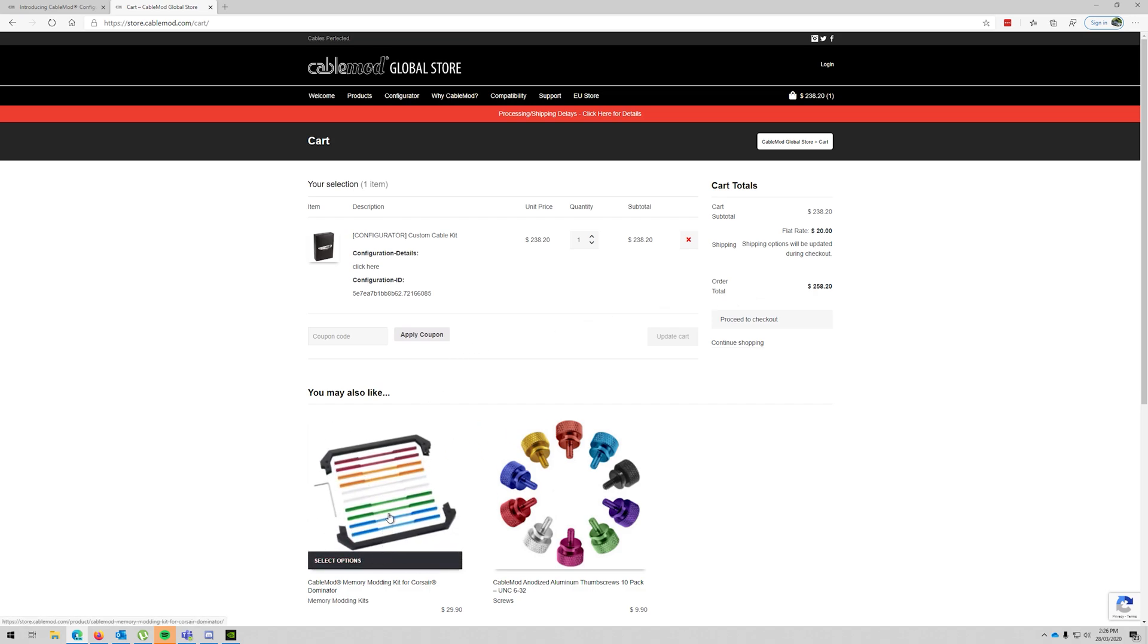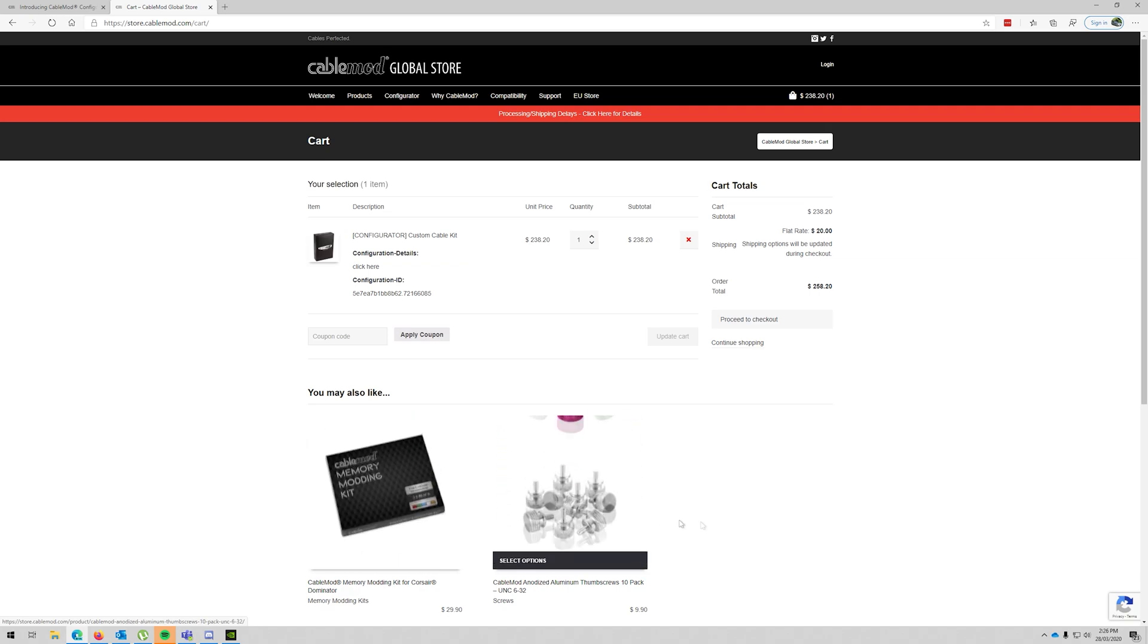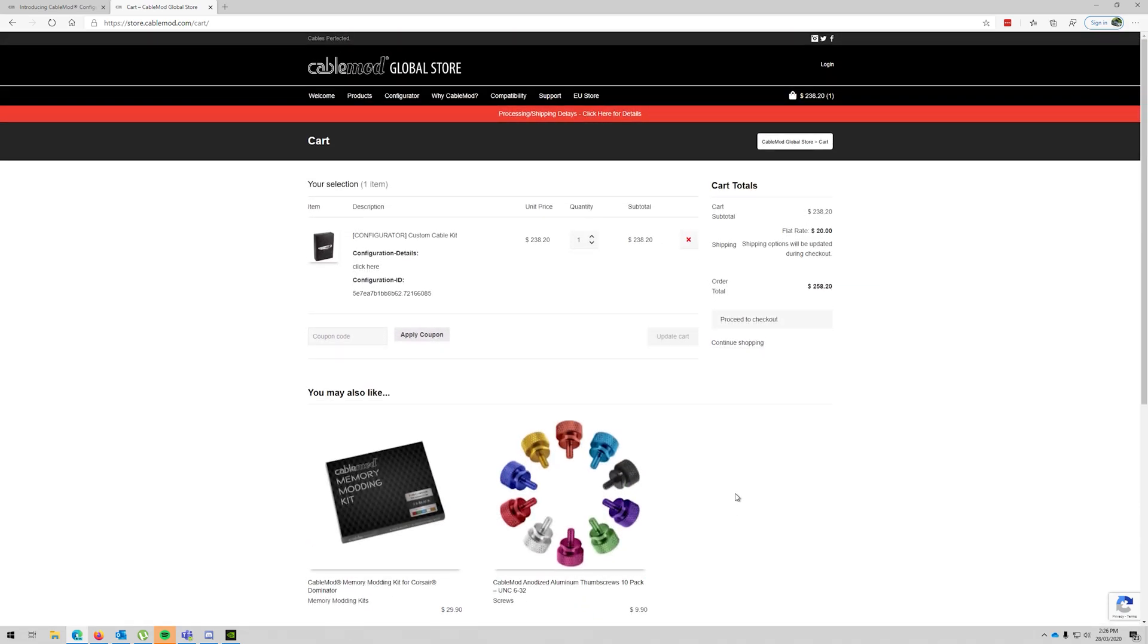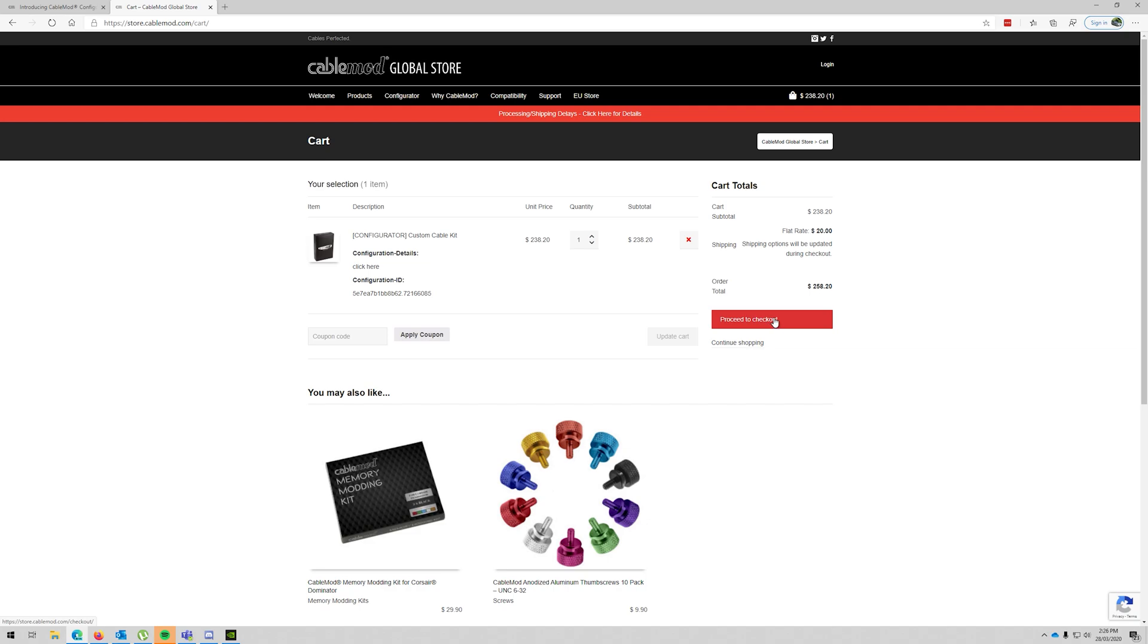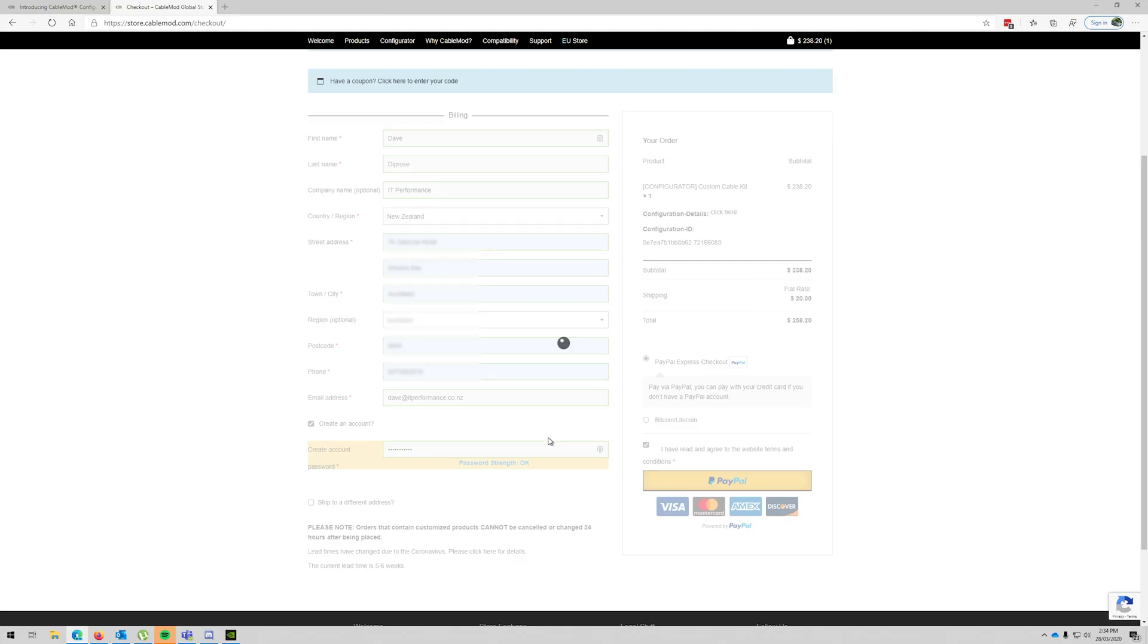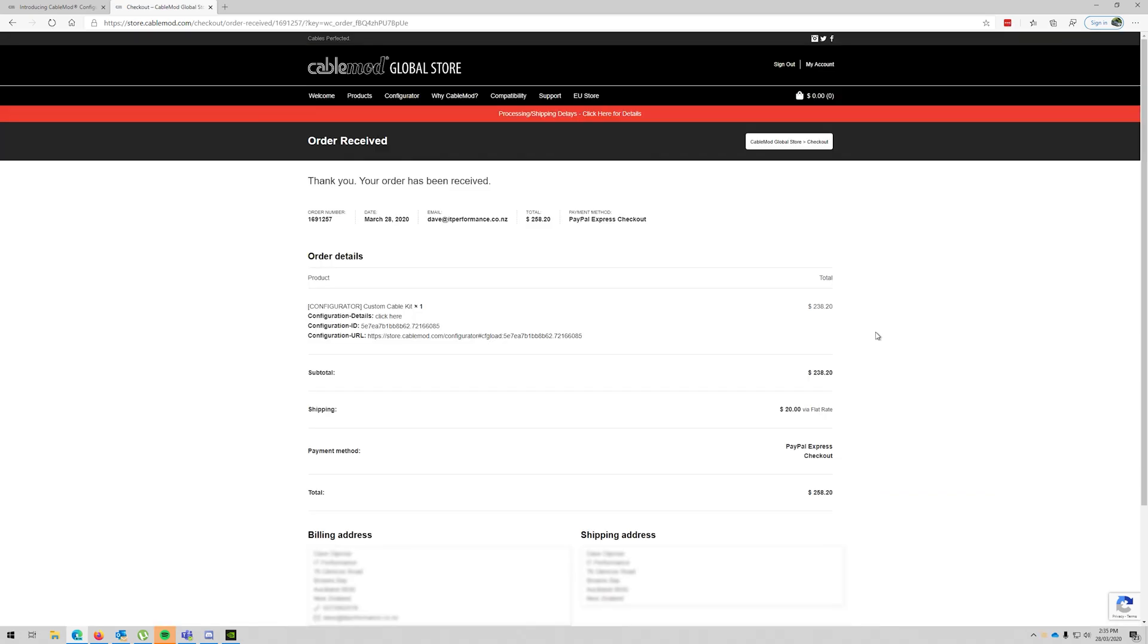Memory modding kit, they also have memory modding kits for Corsair Dominator RAM, some anodized thumbscrews for your cases. They just want to try and sell you some more. I don't have a coupon, I would love a coupon. Process shipping delays, click here for details. Yes, that's because of the situation we're currently in, so I'm going to order that.